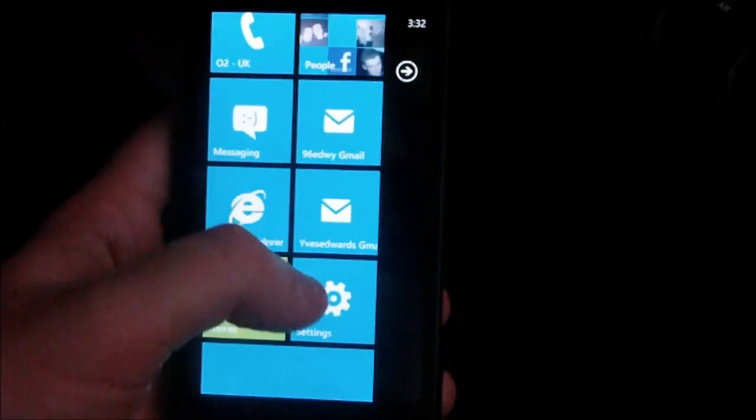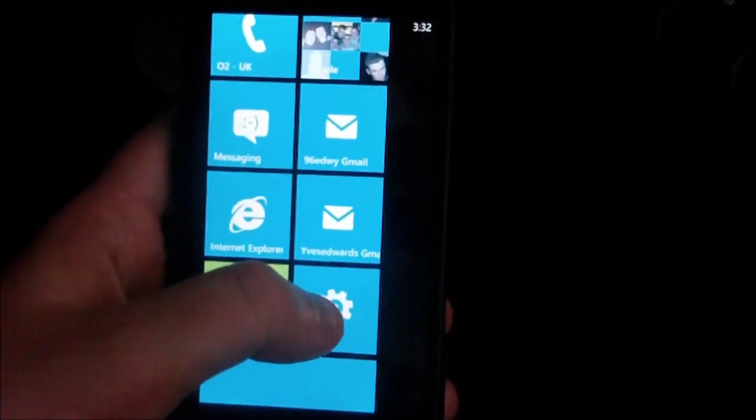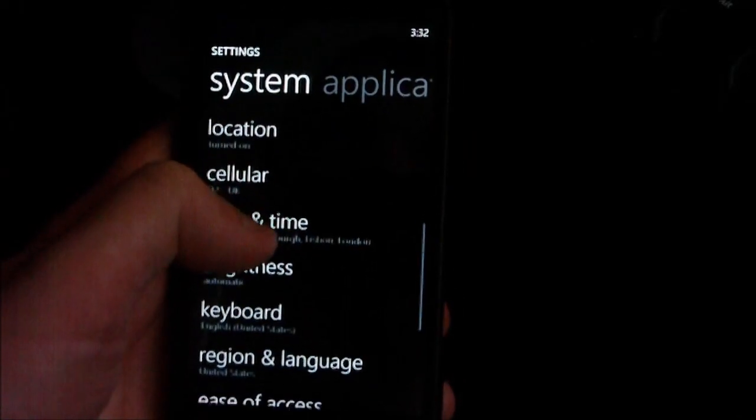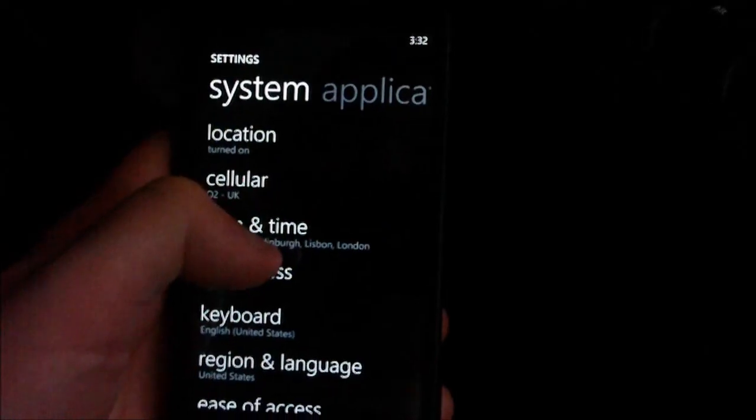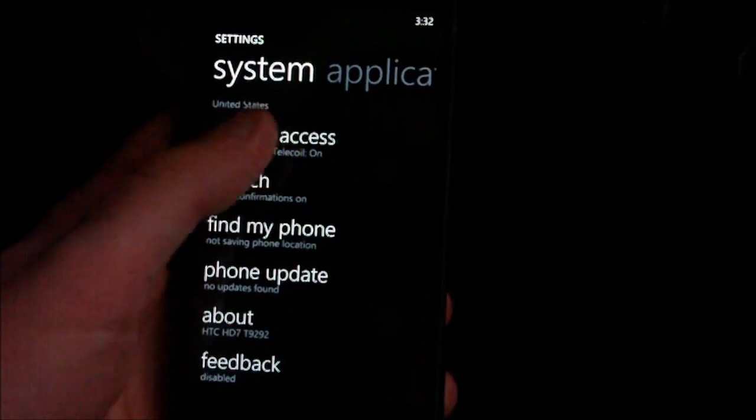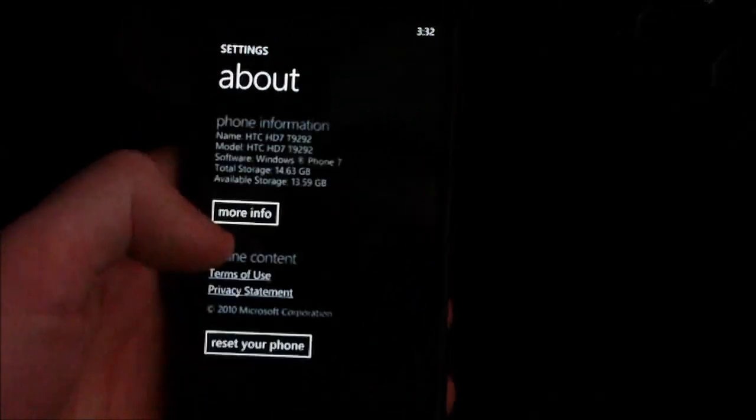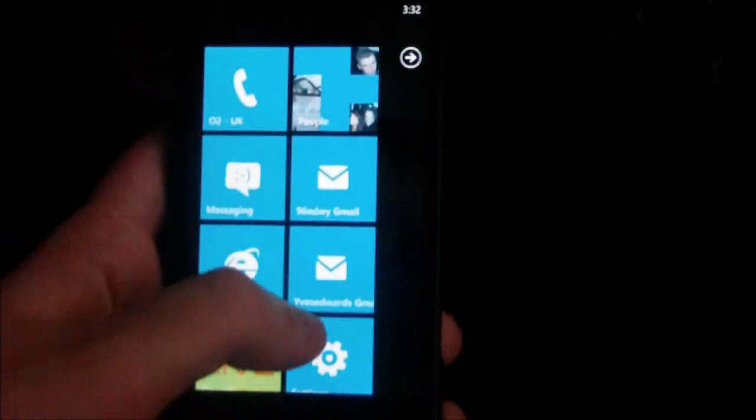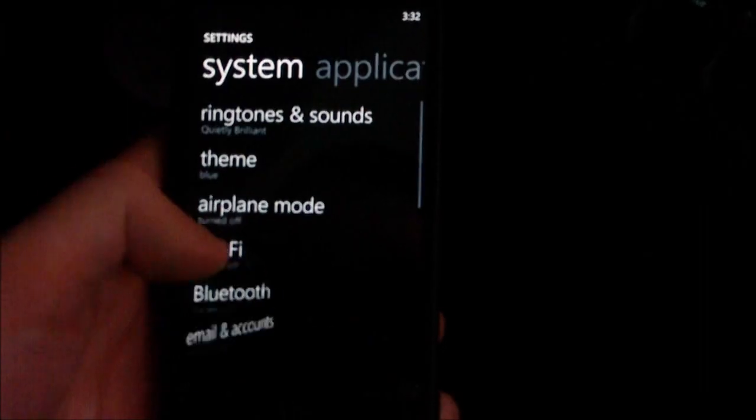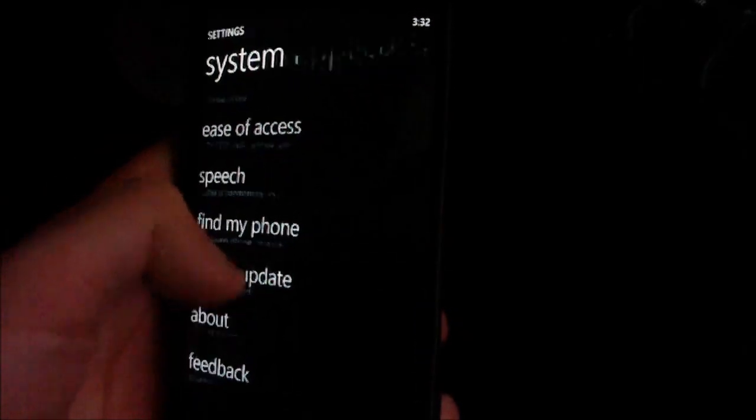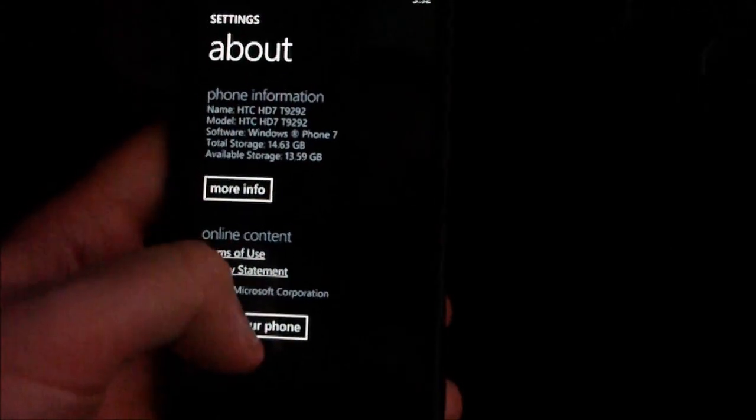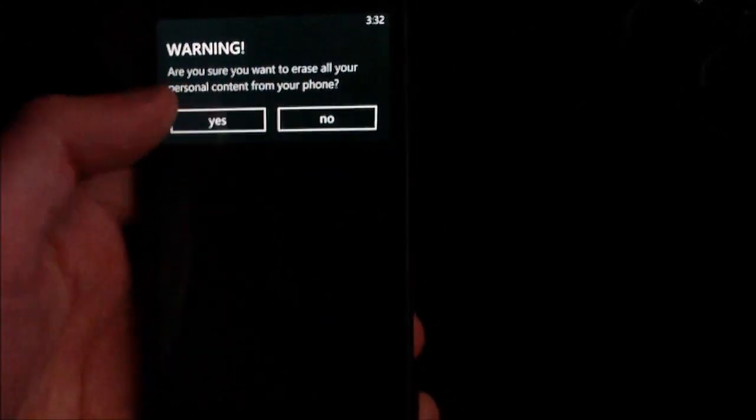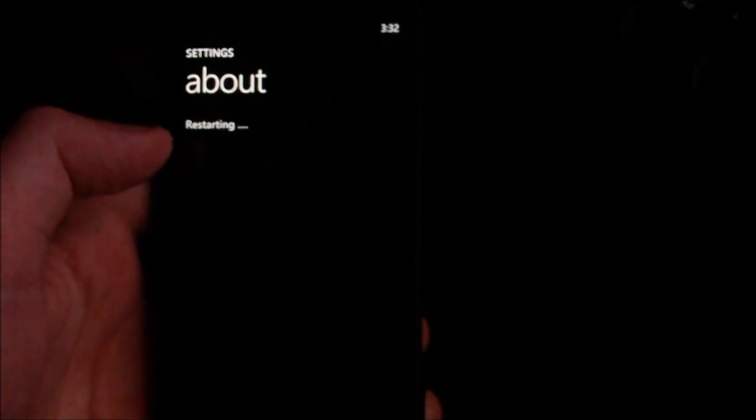Next thing you're going to need to do is make sure you have an SD card in your device, preferably about an 8GB SD card and then you're pretty much set to go. So make sure your SD card's in, go to settings. I'll start this again so you can see where I went. Go to settings once you're in Windows 7 down to about and press reset your phone. Press yes, yes and your phone will now restart and it will reset to factory default settings.